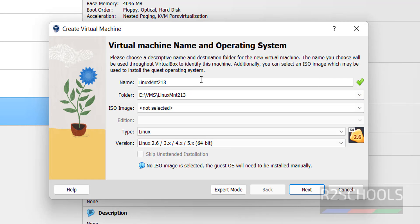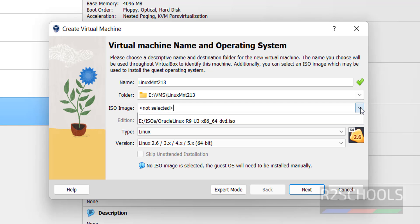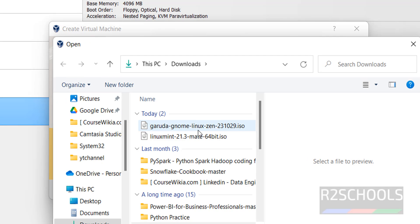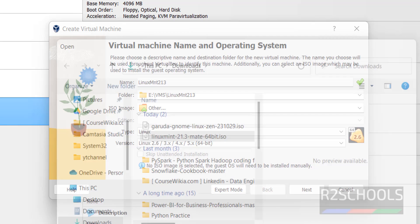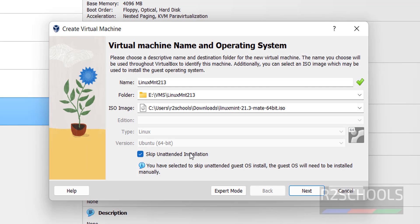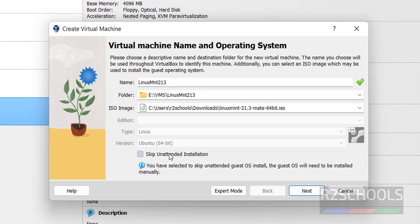Next, we have to select the downloaded Linux Mint ISO file. Click on this drop down, select other. Then select the downloaded Linux Mint, then select open.